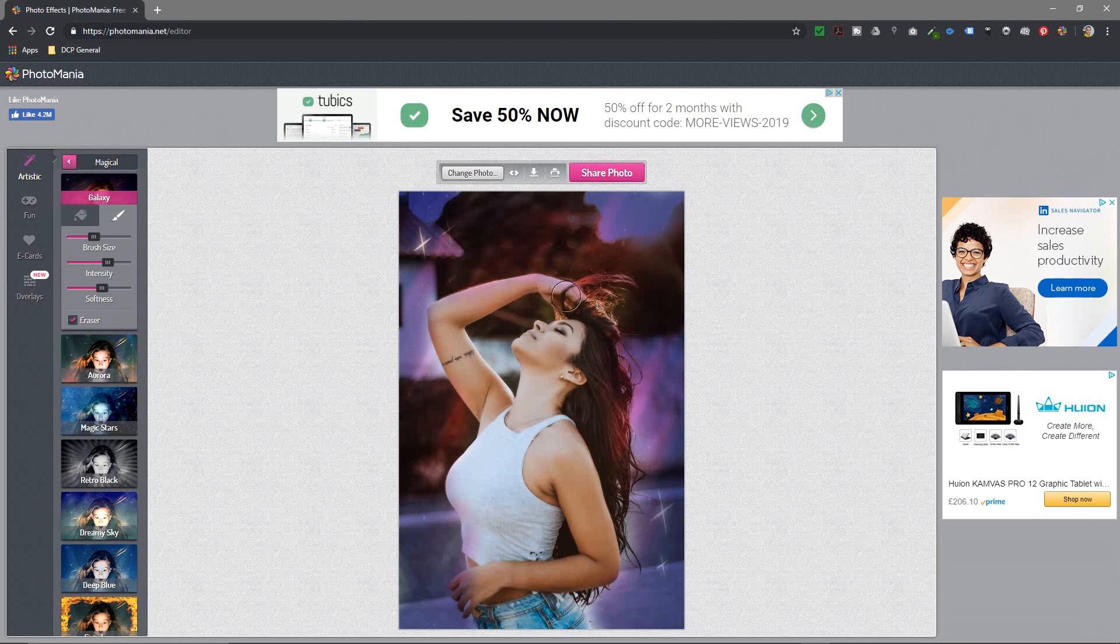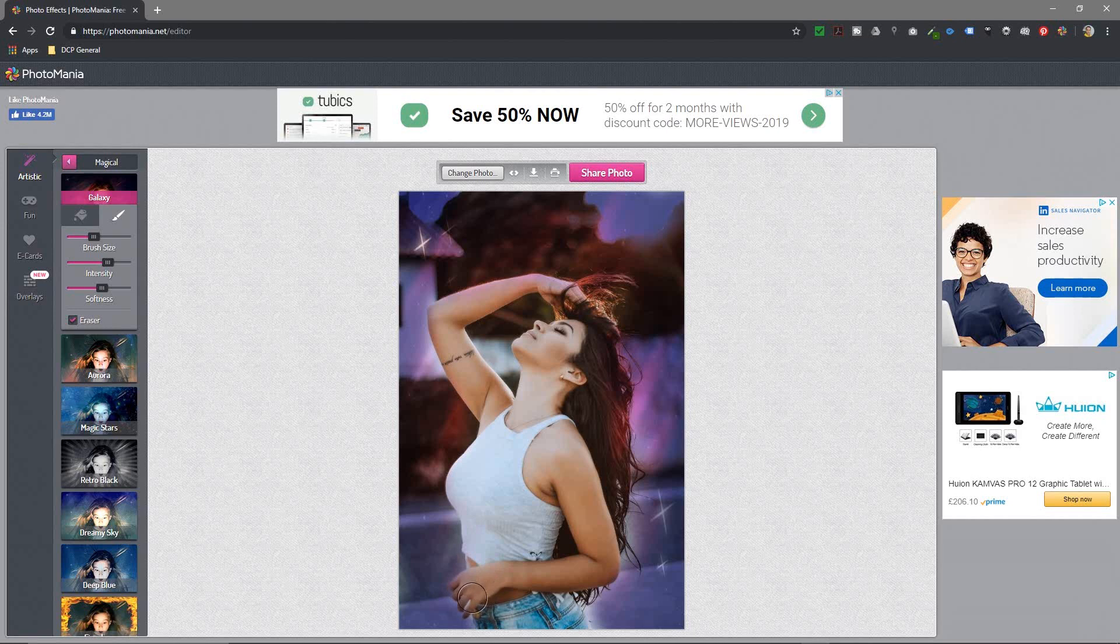Just reduce the size of the brush and you can just get rid of it around the picture here and just have that effect around the edges.